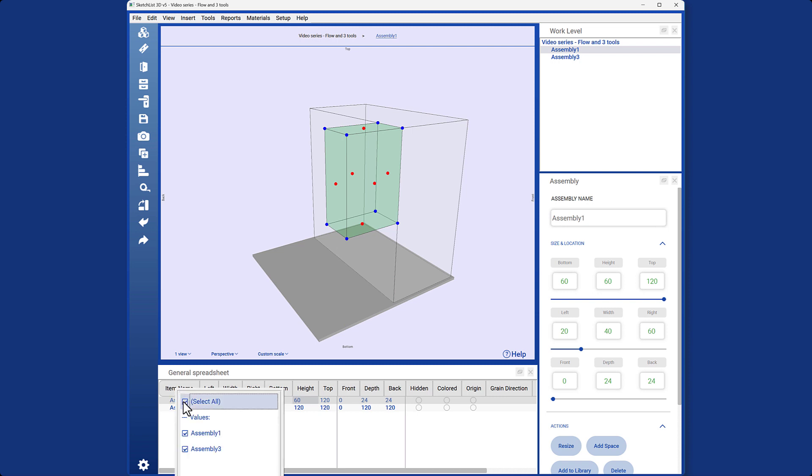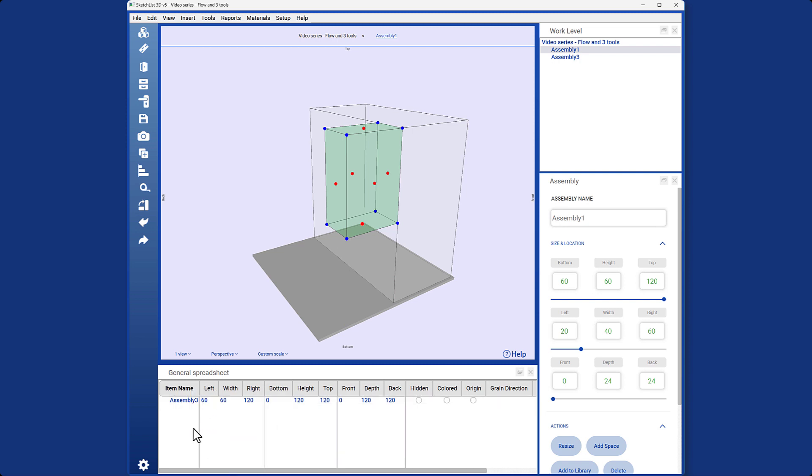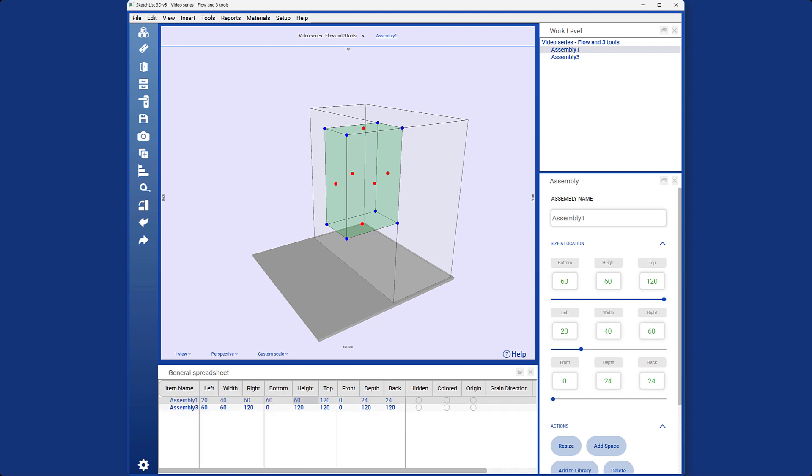Moreover, by right-clicking in the spreadsheet, you can apply a filter to better manage the assemblies. To undo the selection, you can choose to select all.